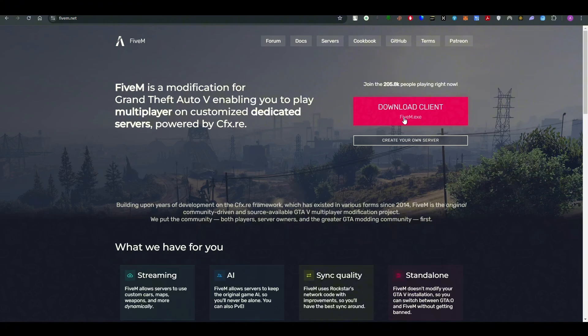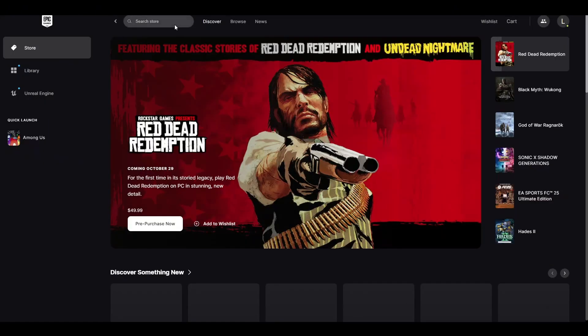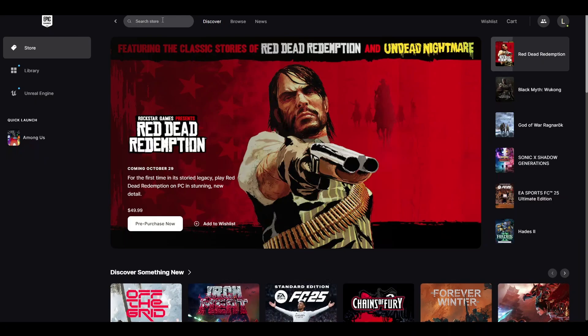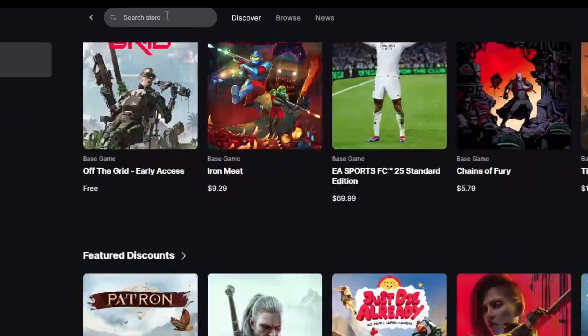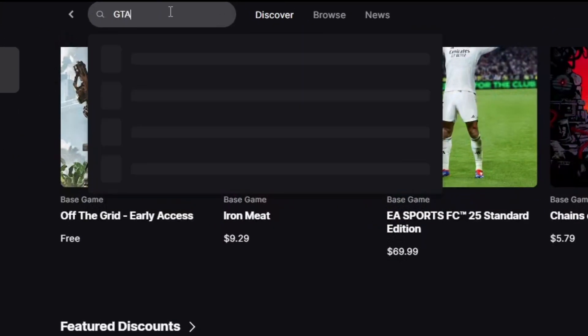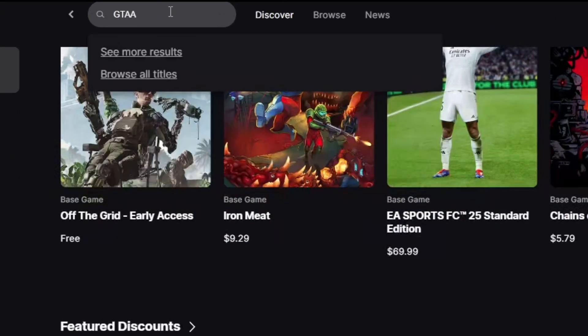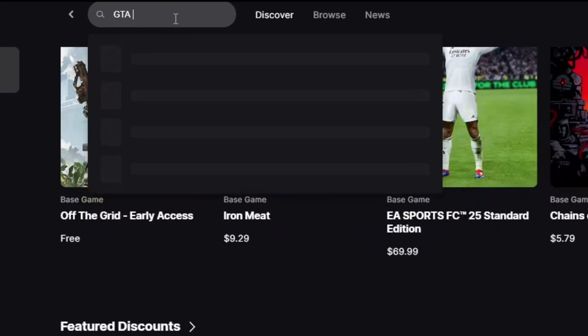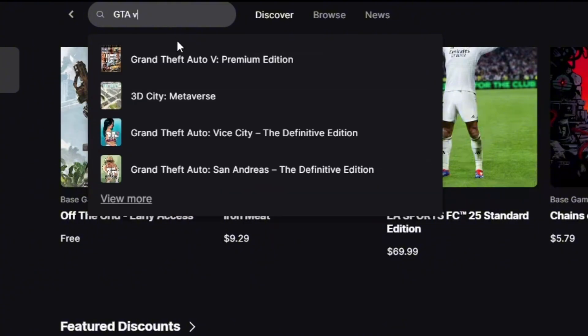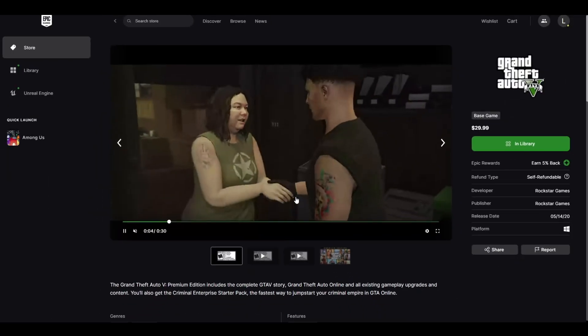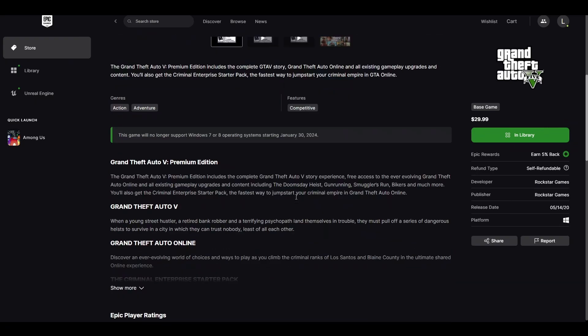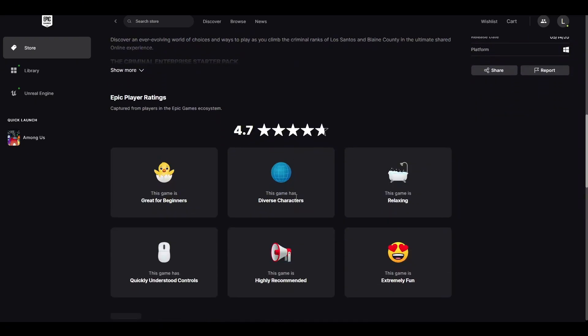Once you do it, your FiveM will be downloaded. The second step is to download GTA 5. Go to the Epic Game Store (that's what I prefer) and get GTA 5. All you have to do is go to the search bar and search 'GTA 5'. You need to buy the game for $29.